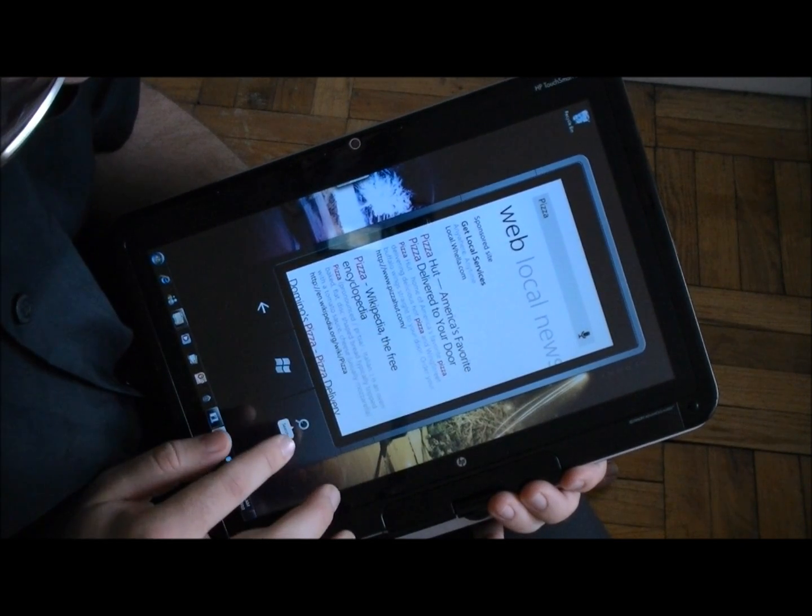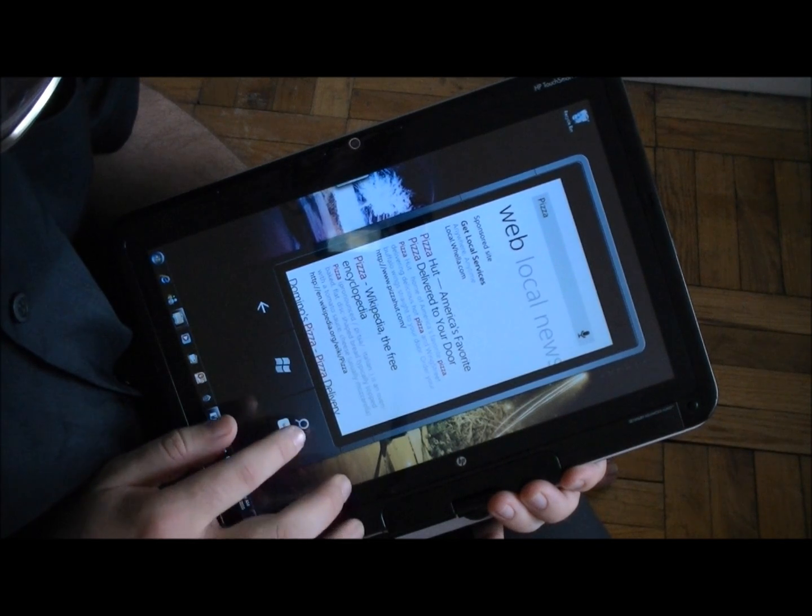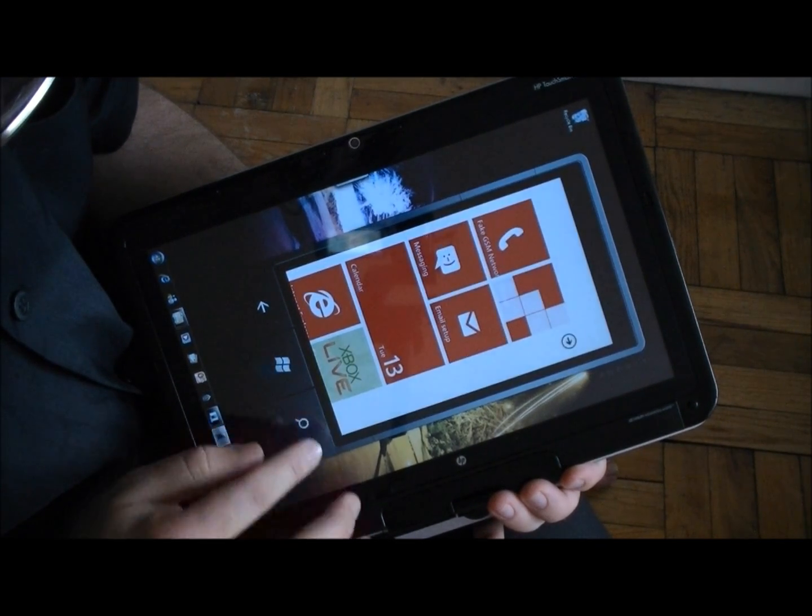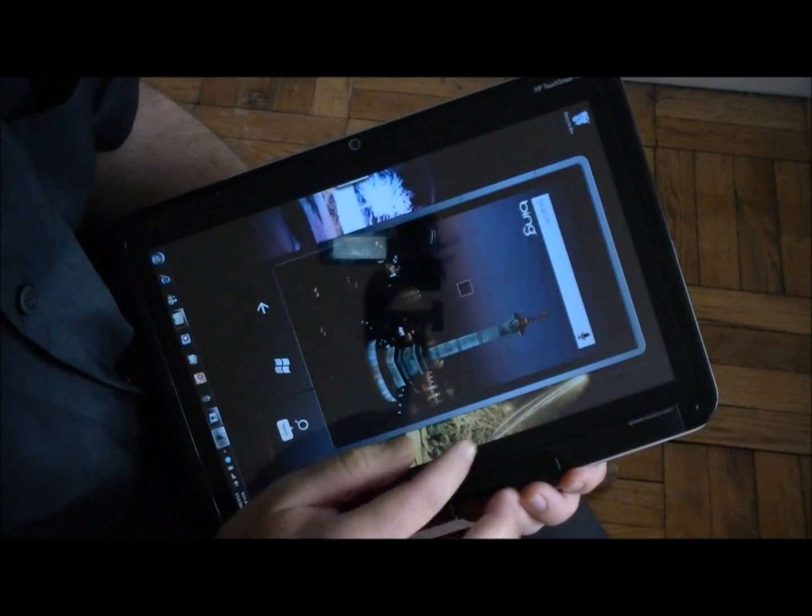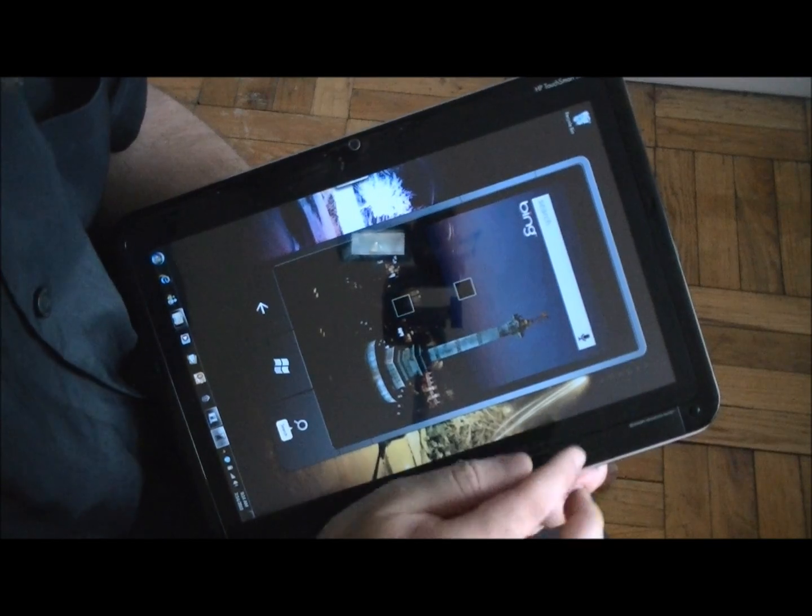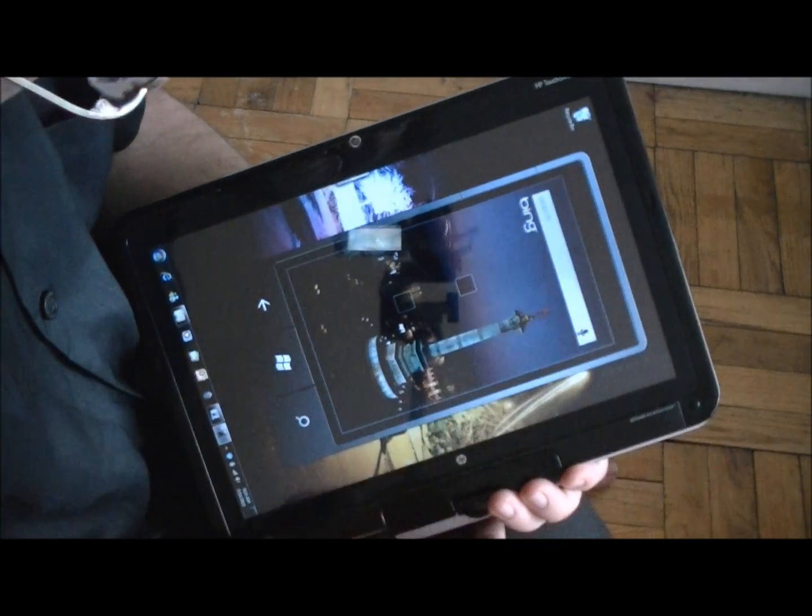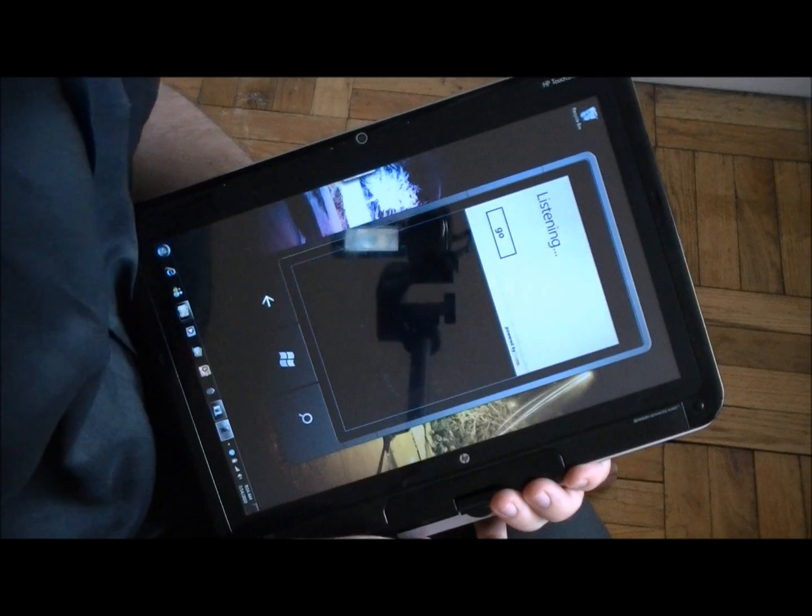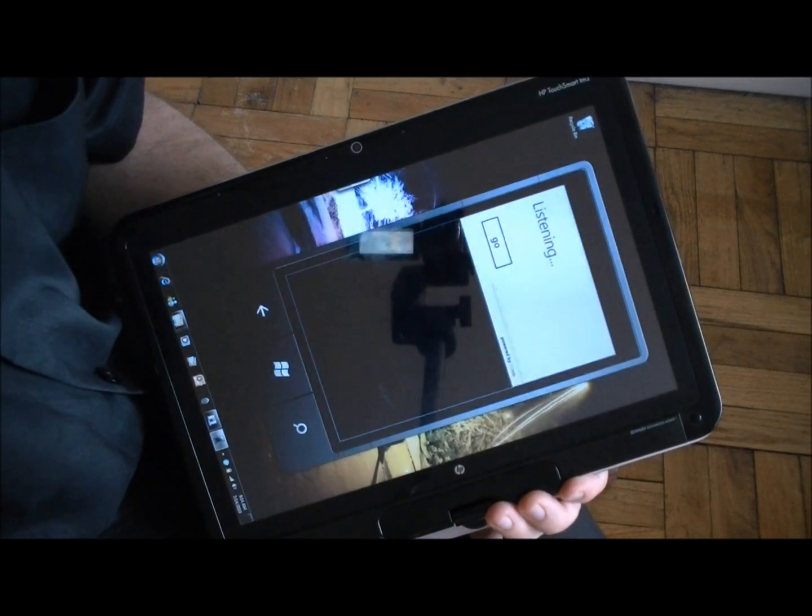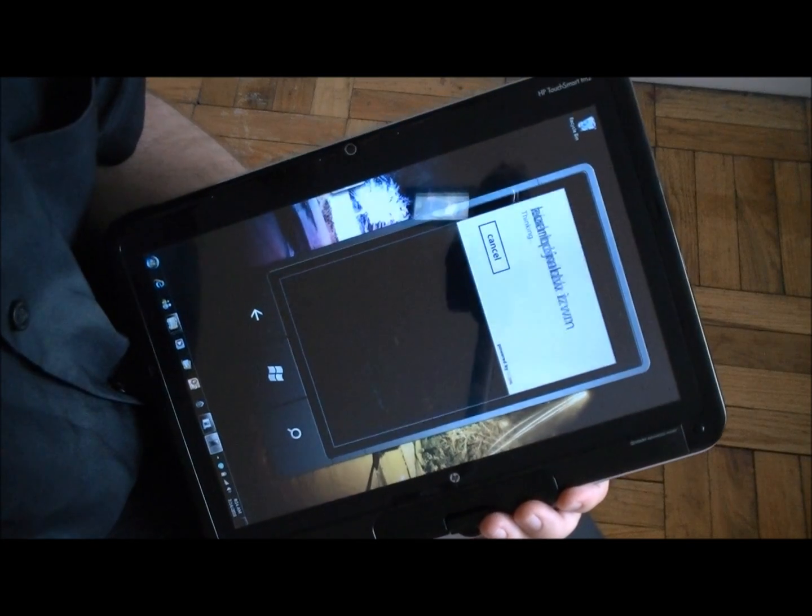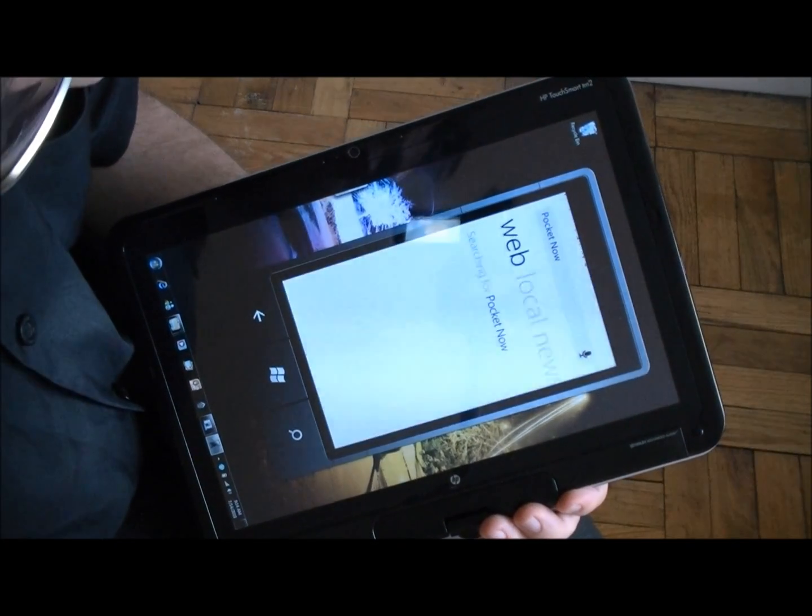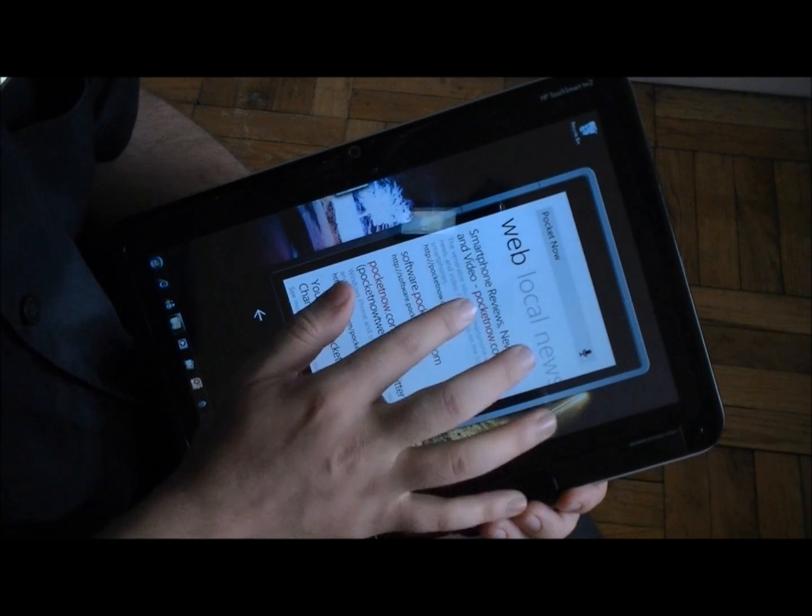And if I go back to Bing, let's see if I press that. I was already in Bing, okay here we go, you see the microphone icon there, we've seen this before but let's try it out. Pocket now. And it's searched and we have Pocket now, there we go.